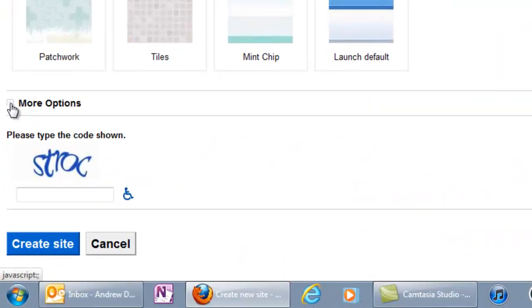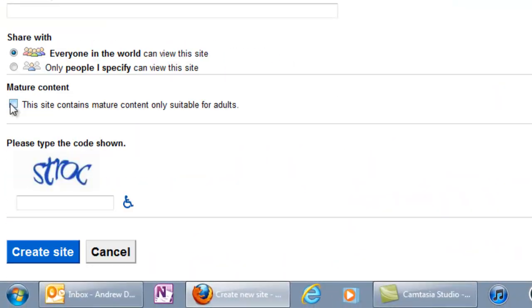Then, click the plus sign next to More Options. Under Share With, be sure to select "Only people I specify can view this site." This way, no one can see your site until you're ready to publish it and share it with your instructor and, optionally, your classmates.